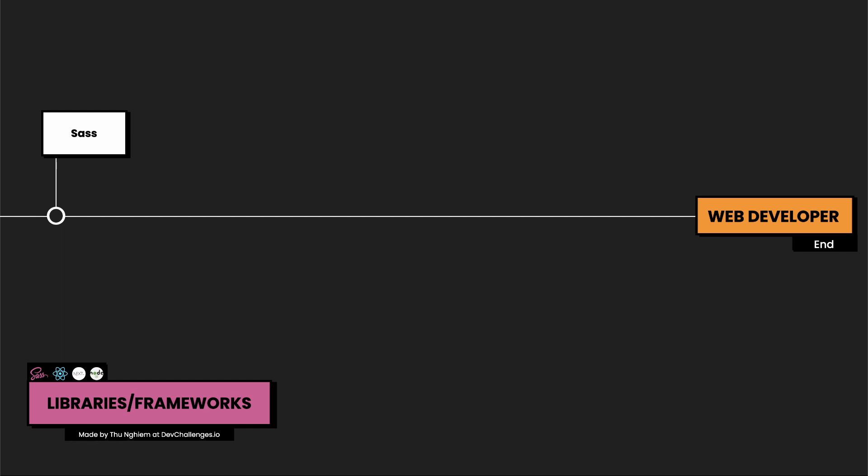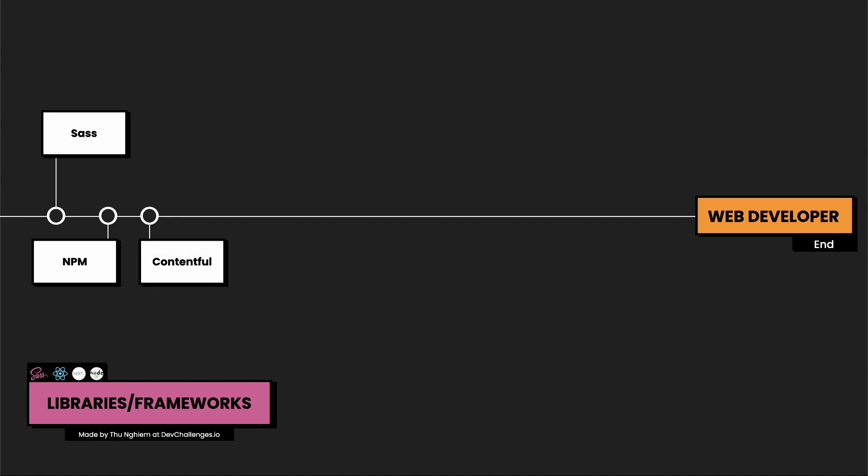Next, we have NPM, which is a package manager for JavaScript programming. This allows you to install different packages quickly. And one of my regrets is not to know about Contentful sooner. Contentful is a headless content management system or CMS. Different from traditional CMS, you can store data in Contentful and use it in your website.